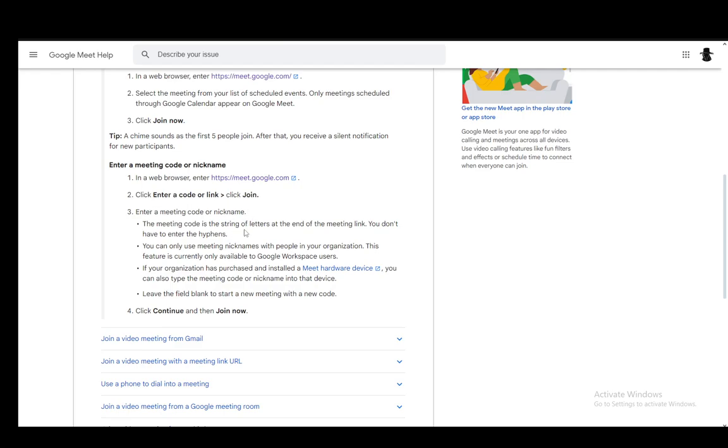Now you do need to enter a meeting code or nickname, and you will get a meeting code when somebody shares the meeting to you, when somebody invites you. You will get a code which you can then enter into that spot and then you'll be able to join the meeting.